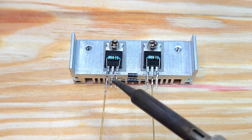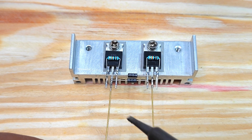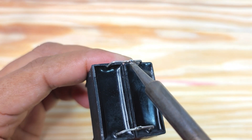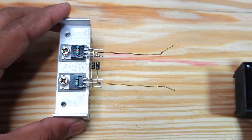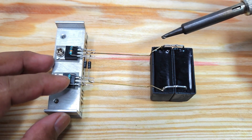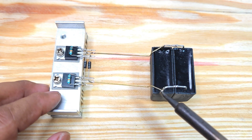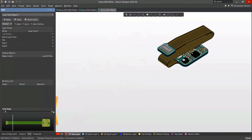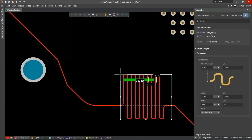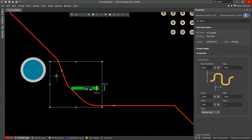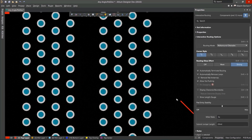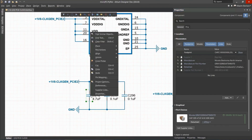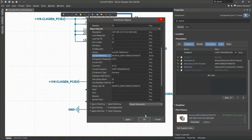Altium Designer is the world's most trusted PCB design system. Altium Designer enables engineers to effortlessly connect with every facet of the electronics design process. Over 35 years of innovation and development focused on a truly unified design environment makes it the most widely used PCB design solution. With Altium Designer, you can create PCB designs with an intuitive and powerful interface that connects you to every aspect of the electronics design process.